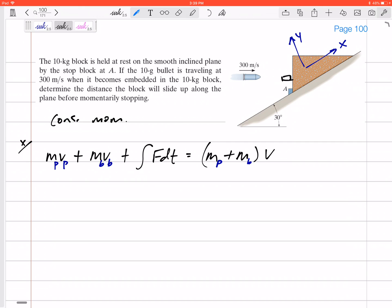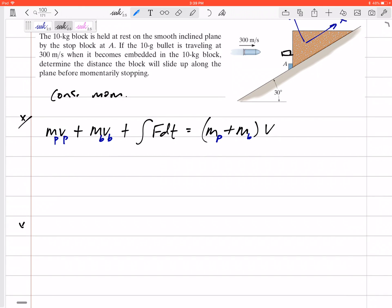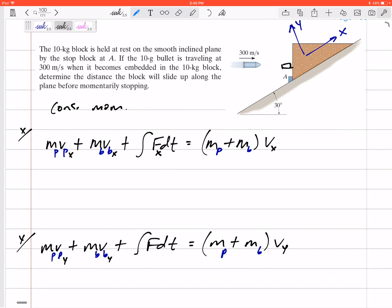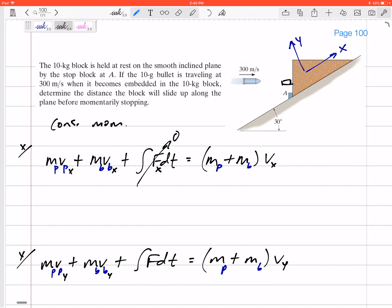I'll write an x-direction and a y-direction conservation of momentum equation: mv plus mv plus the integral of F dt equals (m plus m) times their combined velocity, separated into x and y components. There is no external impulse in the x direction. Also, the block was stationary before the collision.